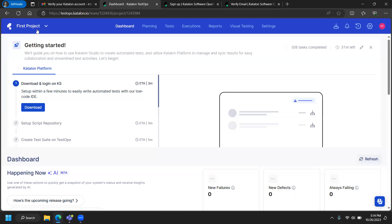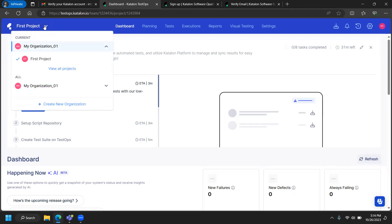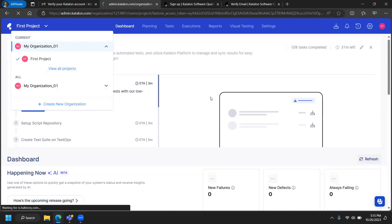There is a default project that comes with the platform. There will be one organization and one project created by default. We are going to create a brand new project today, so I'll click 'View All Projects' and then create a new project for our testing.